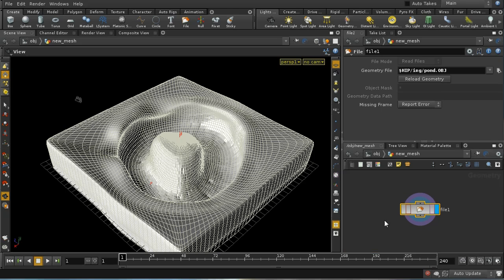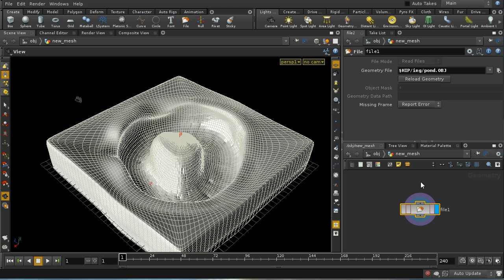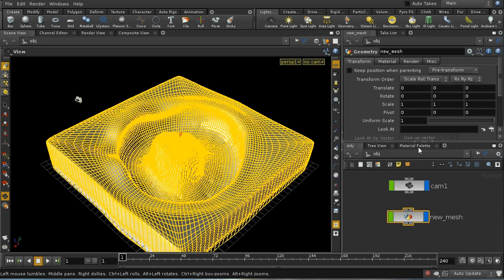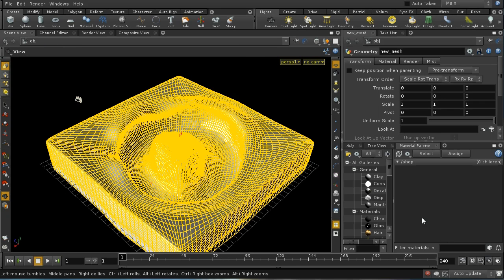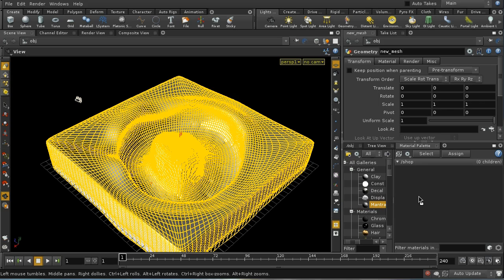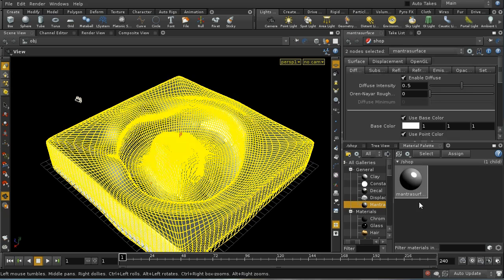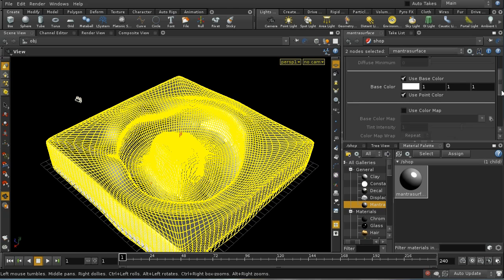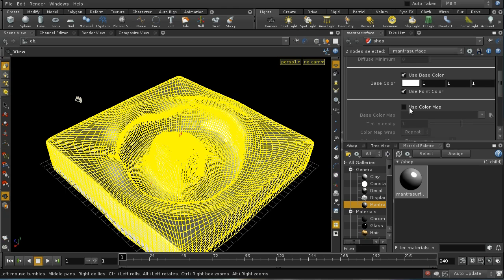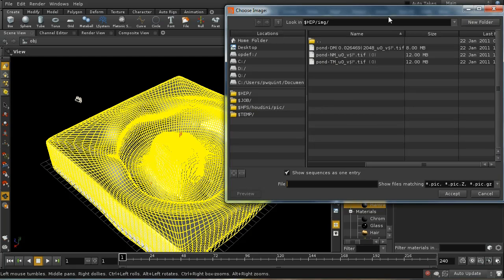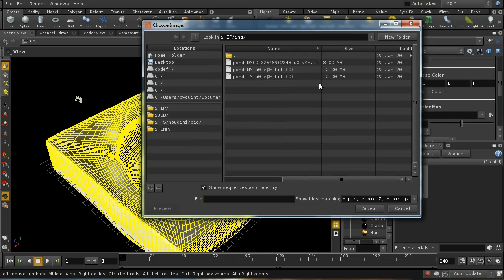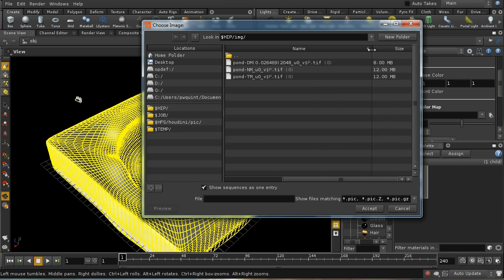To see the effect of our displacement and coloration, we're going to need to create a material. Let me lay down a mantra surface builder material and select it. The first thing I'm going to do is set up the color map.